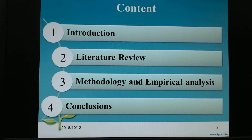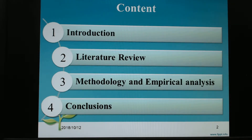Here is our content, including our introduction, literature review, and number three is methodology and empirical analysis. Number four is the conclusion.